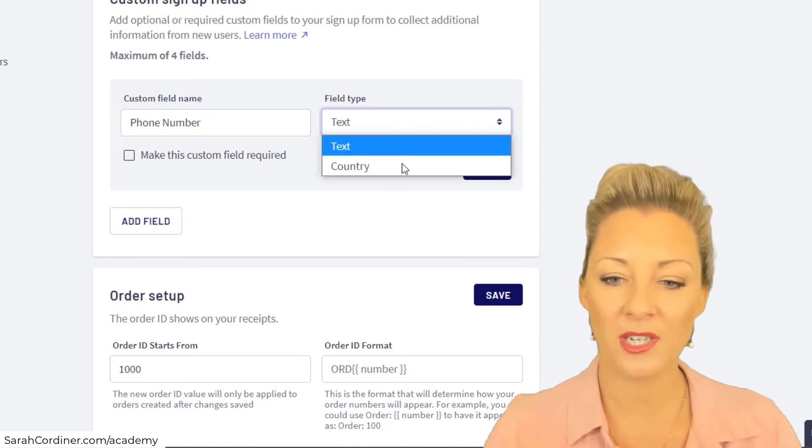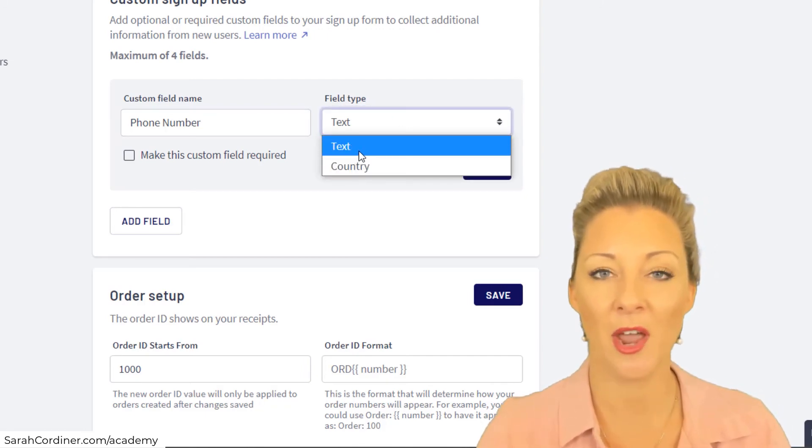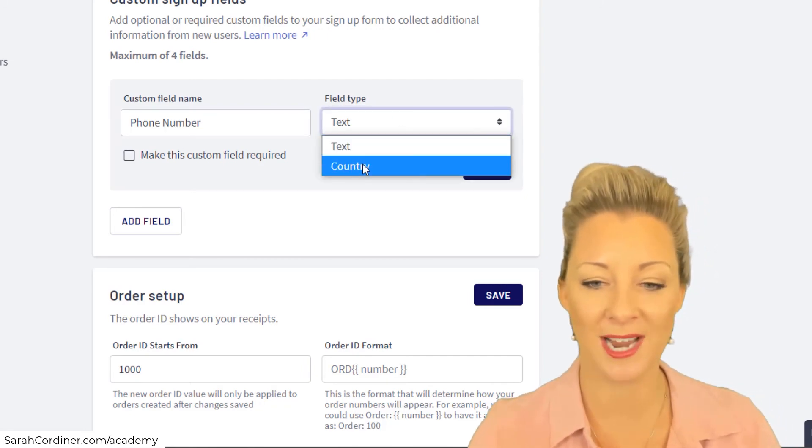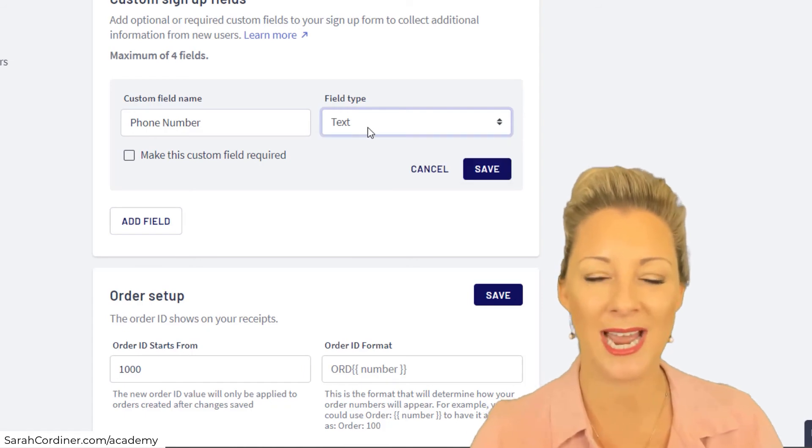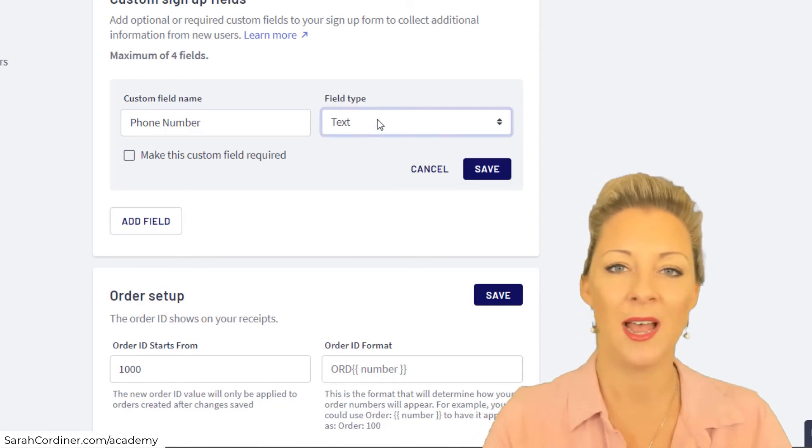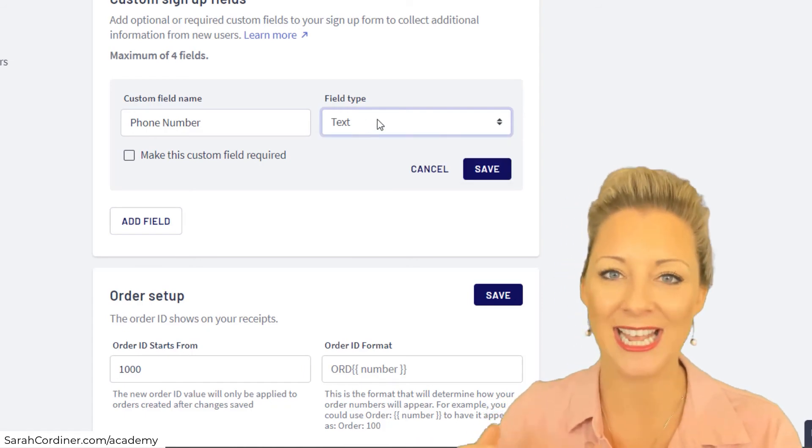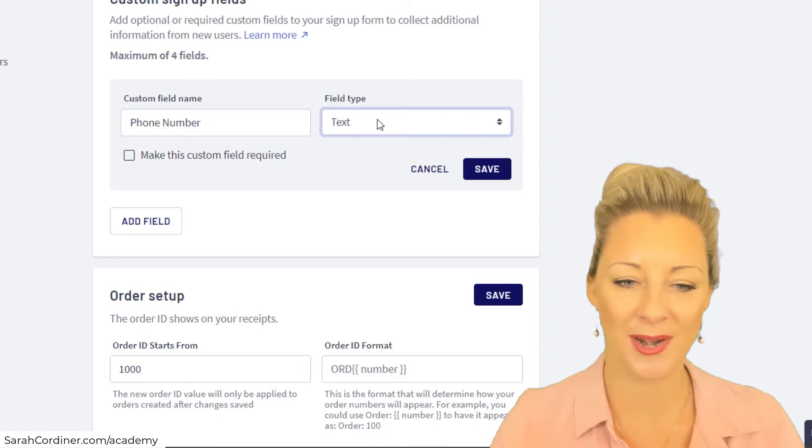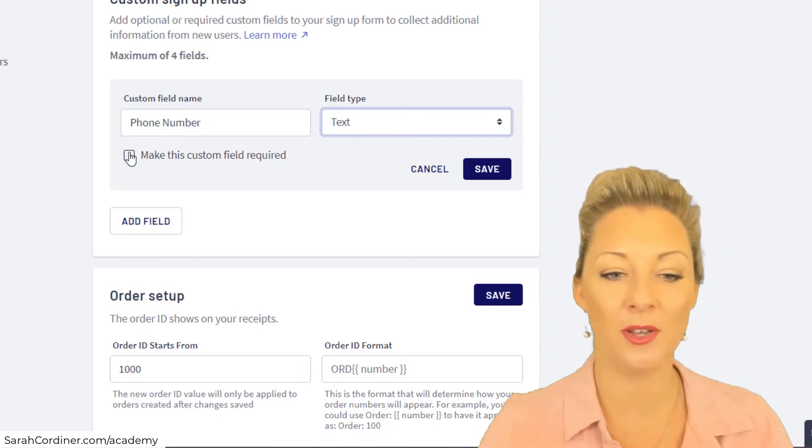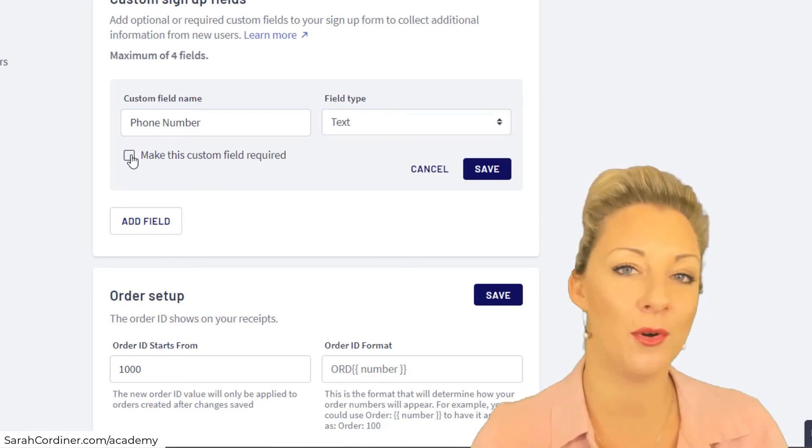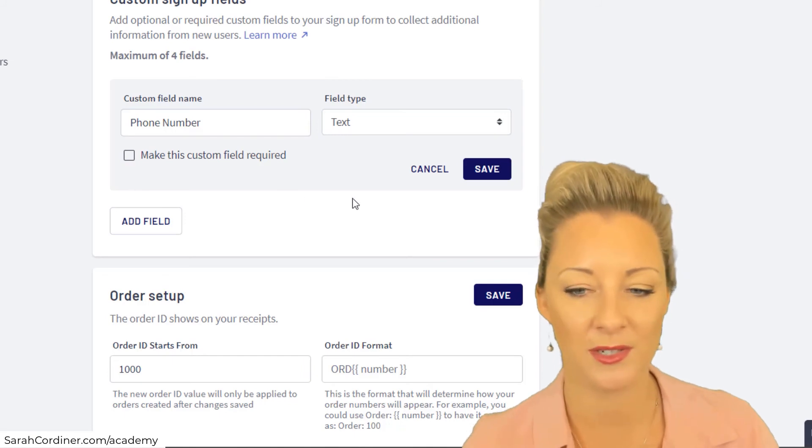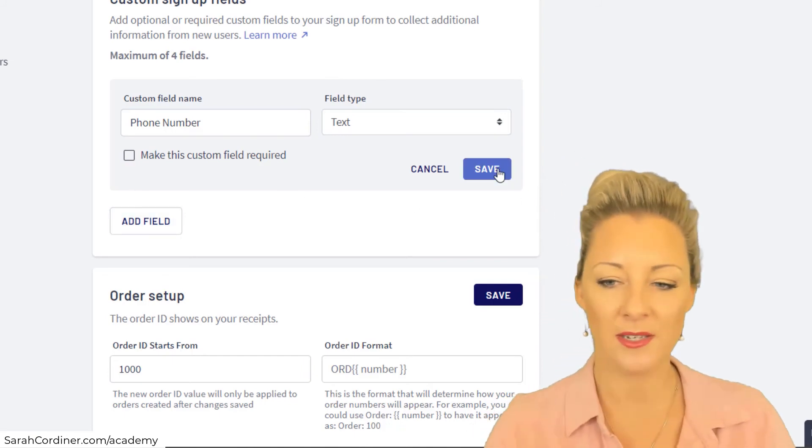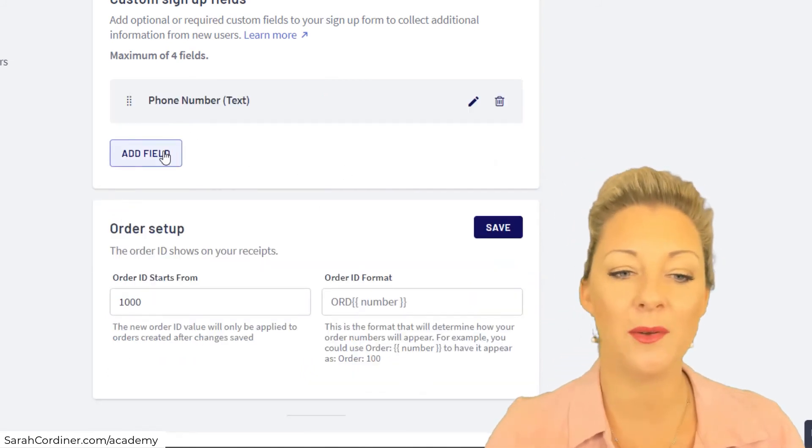What type of field is it? You only have the option for text or a country at the moment. Text just means that they can put in text in the box. Now you can decide whether it's required information or not required information. That's for you to decide. You can press save.